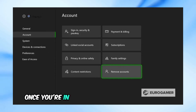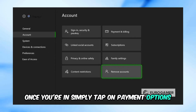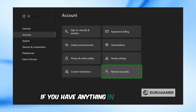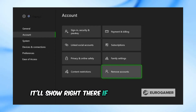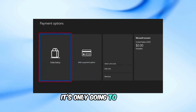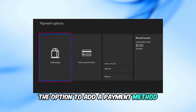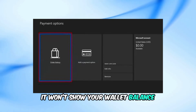Once you're in, simply tap on payment options. If you have anything in your wallet, it'll show right there. If you don't have a balance, it's only going to show the option to add a payment method. It won't show your wallet balance.